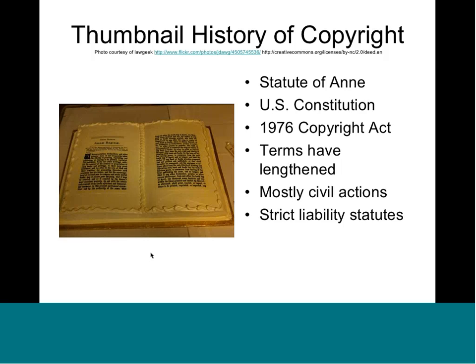Over the years, copyright terms have lengthened a lot. The Constitution says terms must be for a limited time but doesn't specify a length. Terms started at 14 years with a renewal for another 14. Today terms start at 70 years plus the life of the author. That gives heirs time to monetize the work, but also creates situations where we lose track of authorship, which is a big issue when trying to reuse older material.